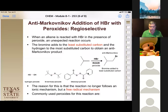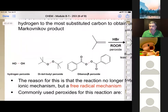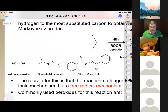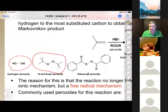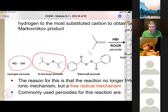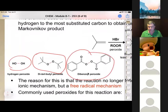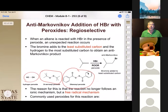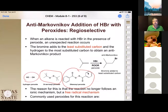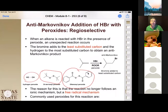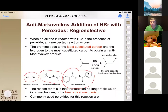The most common way to generate radicals is with peroxides. We can use hydrogen peroxide, or organic peroxides that are more soluble in organic solvents, like di-benzoyl peroxide, which is used extensively. You choose different peroxides because they decompose at different temperatures, so you can run the reaction at different temperatures by choosing your peroxide.